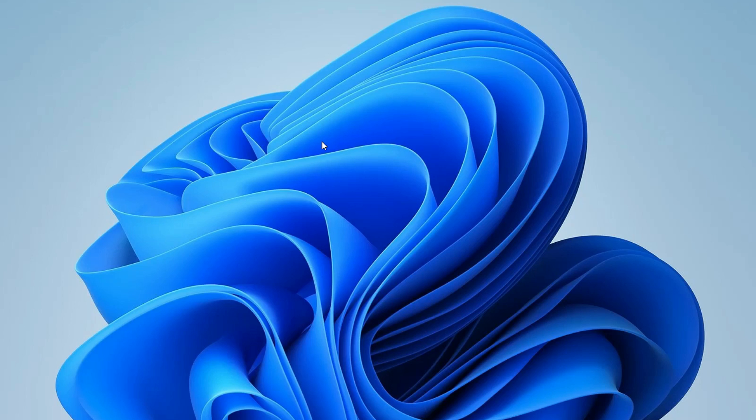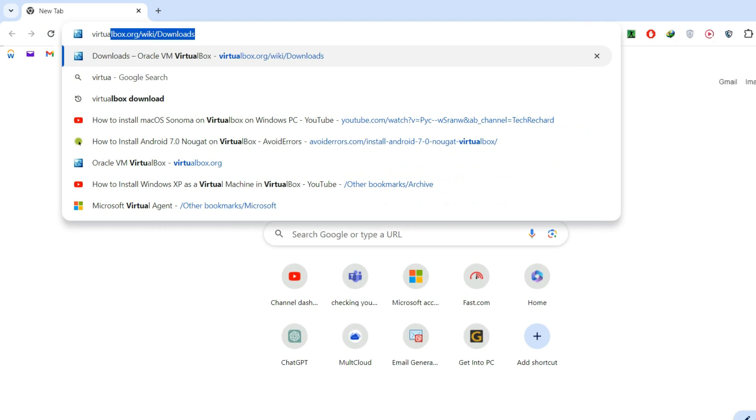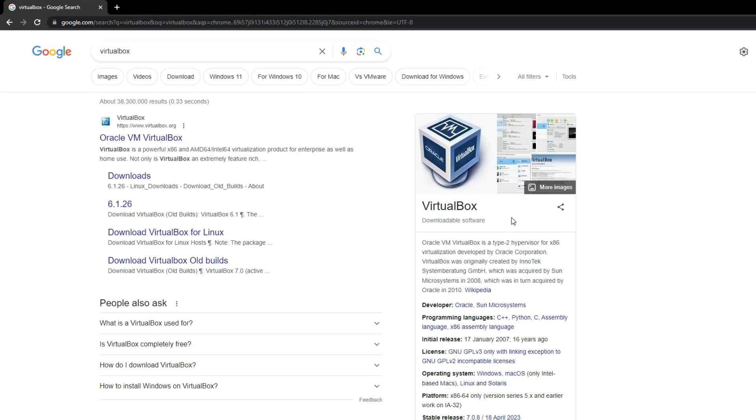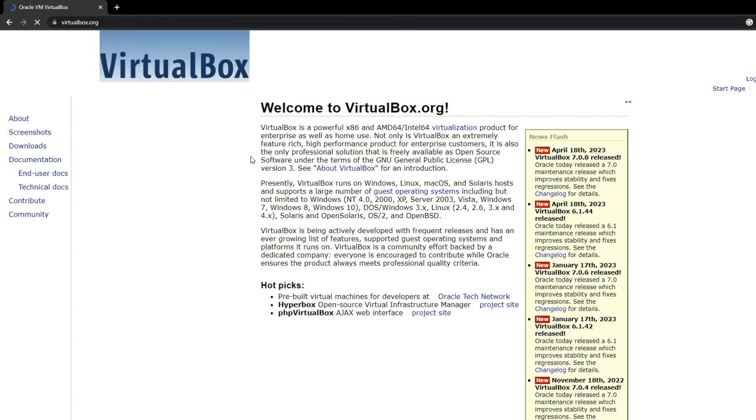To begin, the first step is to download and install VirtualBox. Please open your Chrome browser, search for VirtualBox. You should find Oracle VM VirtualBox listed. Click on it and it should redirect you to virtualbox.org.